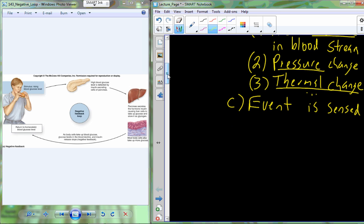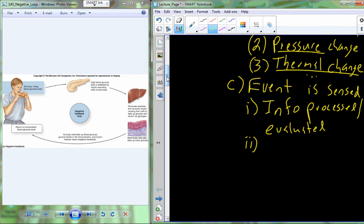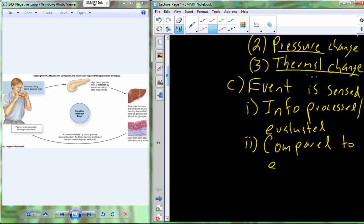That event is going to have information — a set of data. That information or data is going to be processed and evaluated. In the specific case of glucose, we're going to detect the glucose levels within the pancreas. The blood flowing through the pancreas will have a certain amount of blood glucose circulating through, and it will process that information and evaluate it — one of the evaluation steps is to compare those levels to the expected limits.